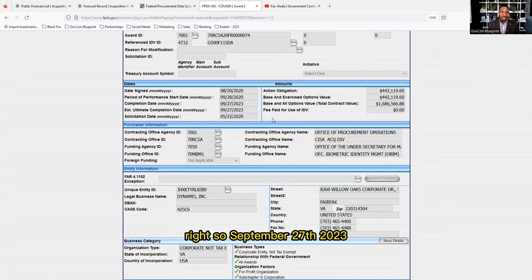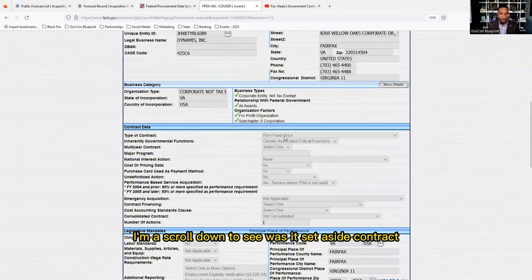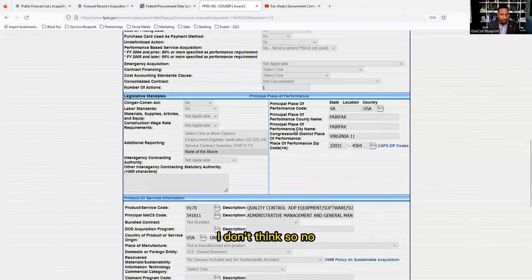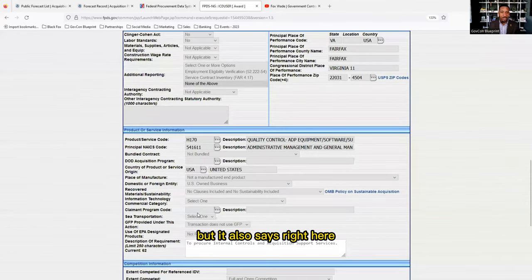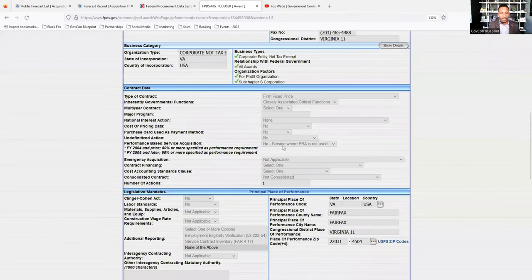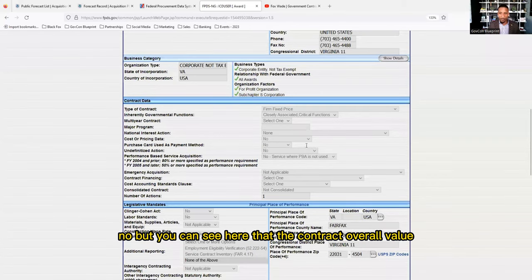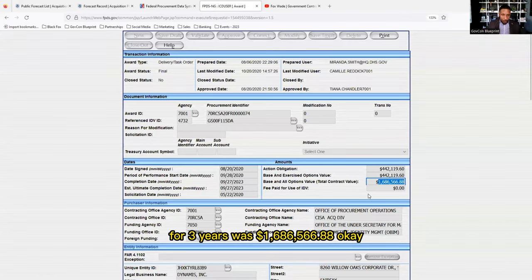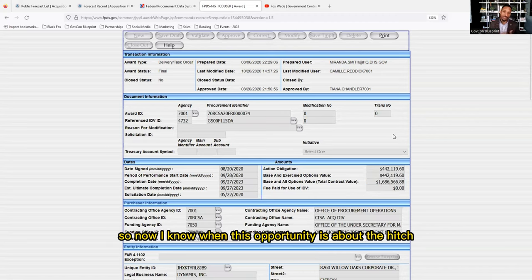They want to make sure they have somebody in place before that completion date. Scrolling down, it's not a set-aside contract. The title confirms Internal Controls and Equity Support Services. It's a Blanket Purchase Agreement, and the contract's overall value for three years was one million six hundred eighty-six thousand five hundred sixty-six dollars and 88 cents.